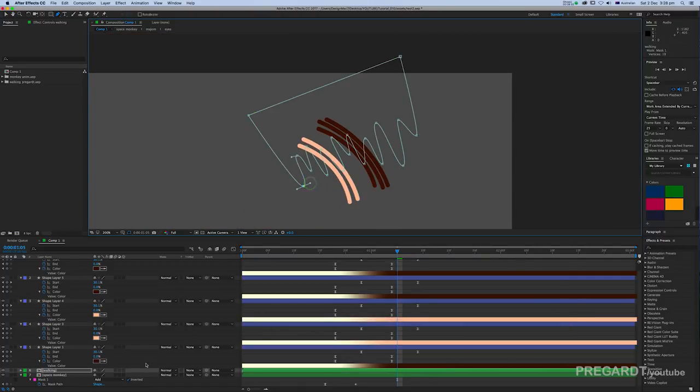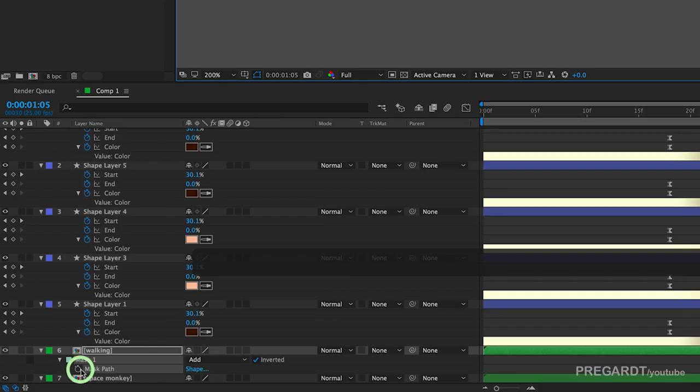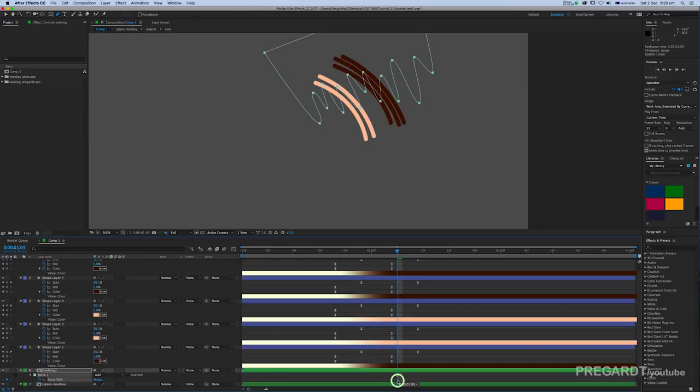When you finish your mask, hit M and we're going to animate the mask. We have to reveal our second animation.